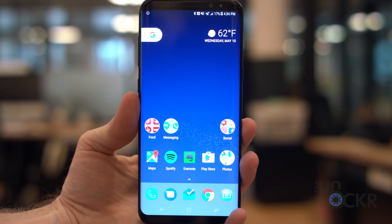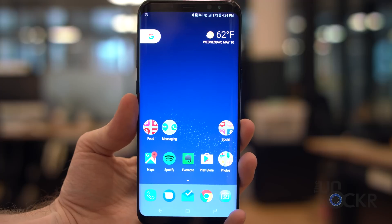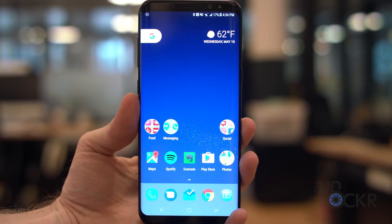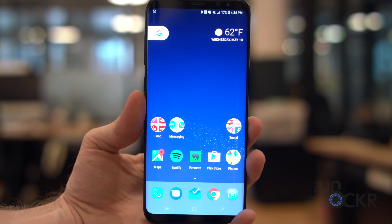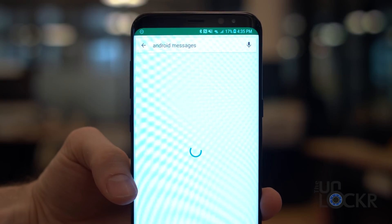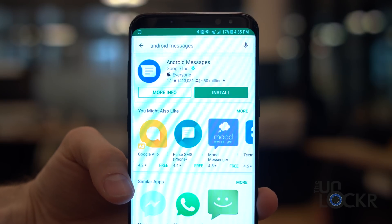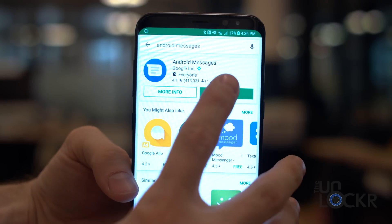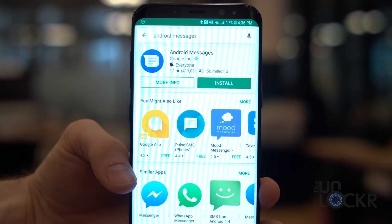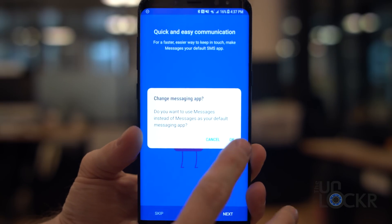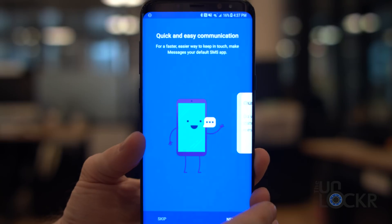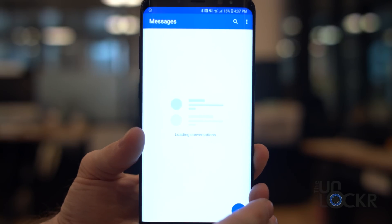After it installs, hit the home button and select Pixel Launcher. This will also make it the new default launcher, so anytime you hit the home button, you're gonna end up there. Next up is the messaging app, which thankfully is in the Play Store. Head to the Play Store and search for Android Messages, then install it. You'll know it's the right one because it'll say it's from Google Inc. Once it's installed, open it and follow the prompts to make it the default messaging app.